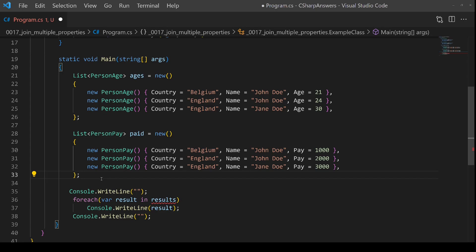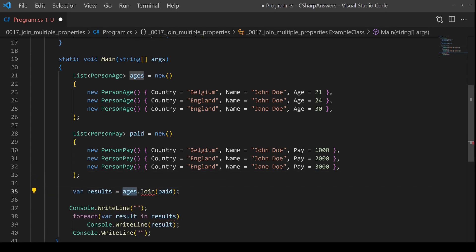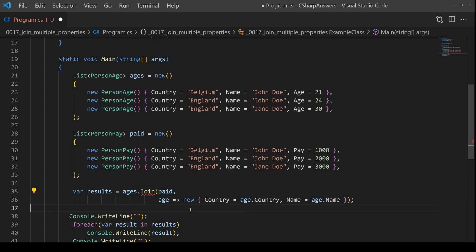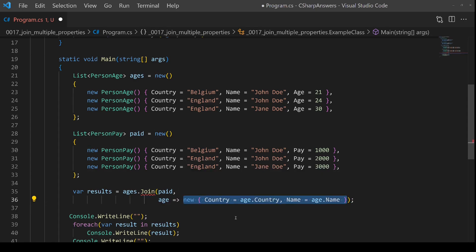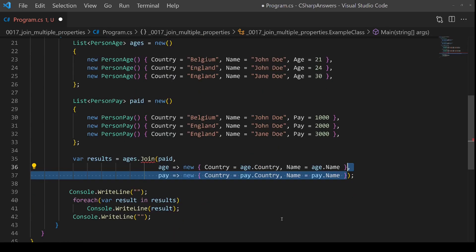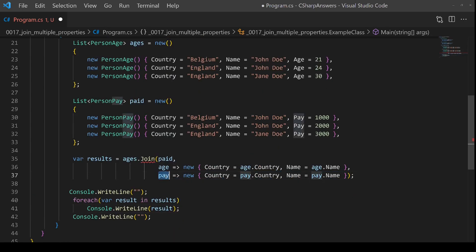Starting with method syntax, we begin with the ages collection and we want to join against the paid collection. The next parameter is the key that you join against, that comes from age. In our case, because we're not using just a single property, we're going to create an anonymous object that has both properties defined that we want to compare against — country and name. You then do the same thing again for the second list, the paid, and we have to have the same properties in the anonymous object so it can perform an equality check against both of them.